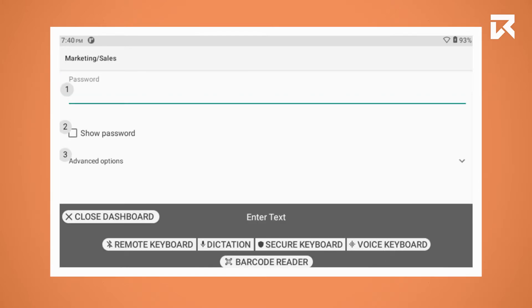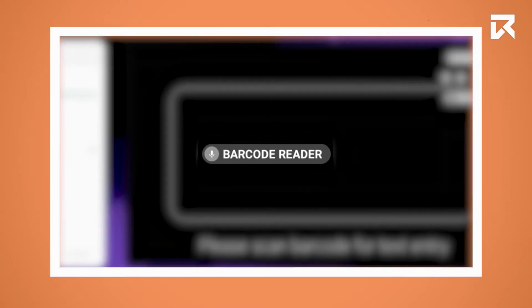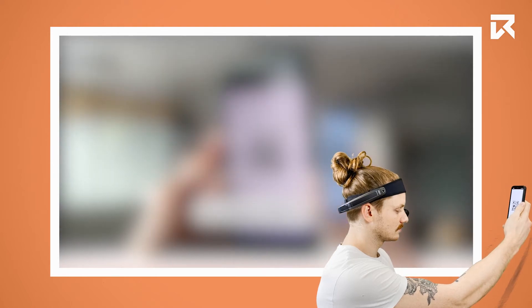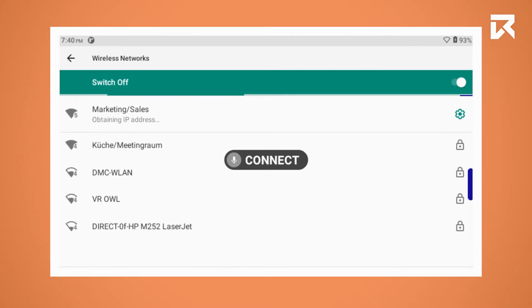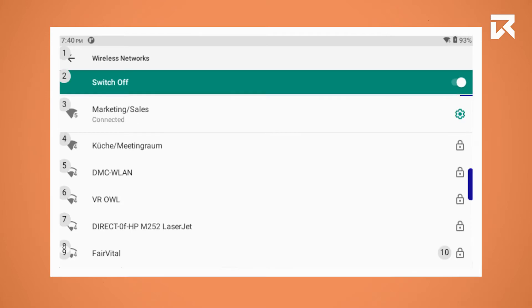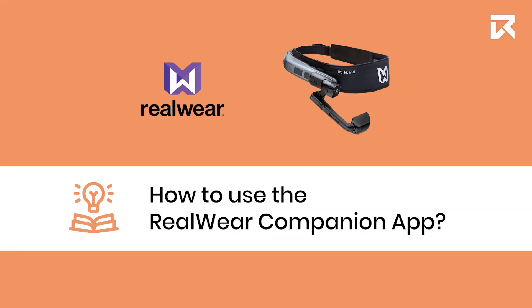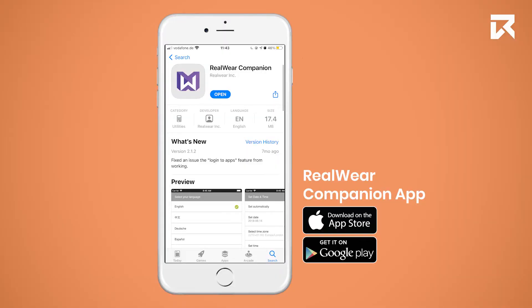If you want to use the remote keyboard of your WheelWear companion app, say 'Barcode Reader.' You will then be able to scan the QR code from your device. Now close the dashboard and say 'Connect' to complete the process.